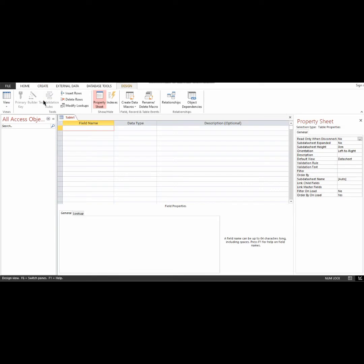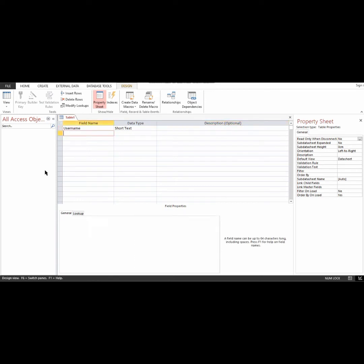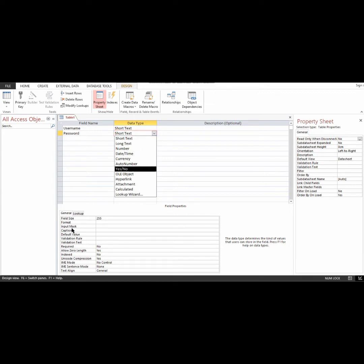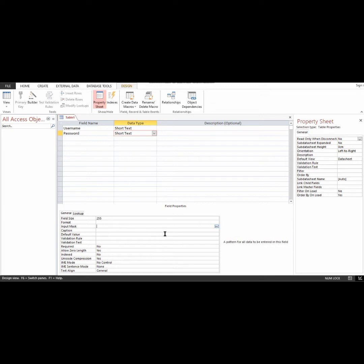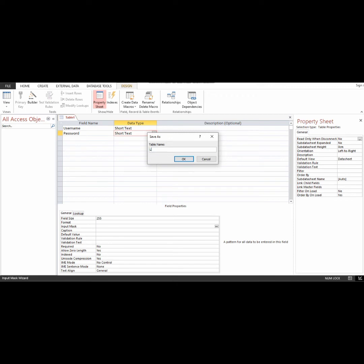To do that, I'll go to Create, then Table Design, and input a username field here. I'll also input a password field. For the password, I'll go down to Input Mask and click the three dots. I'll need to save the table first — I'll save it as login_table.